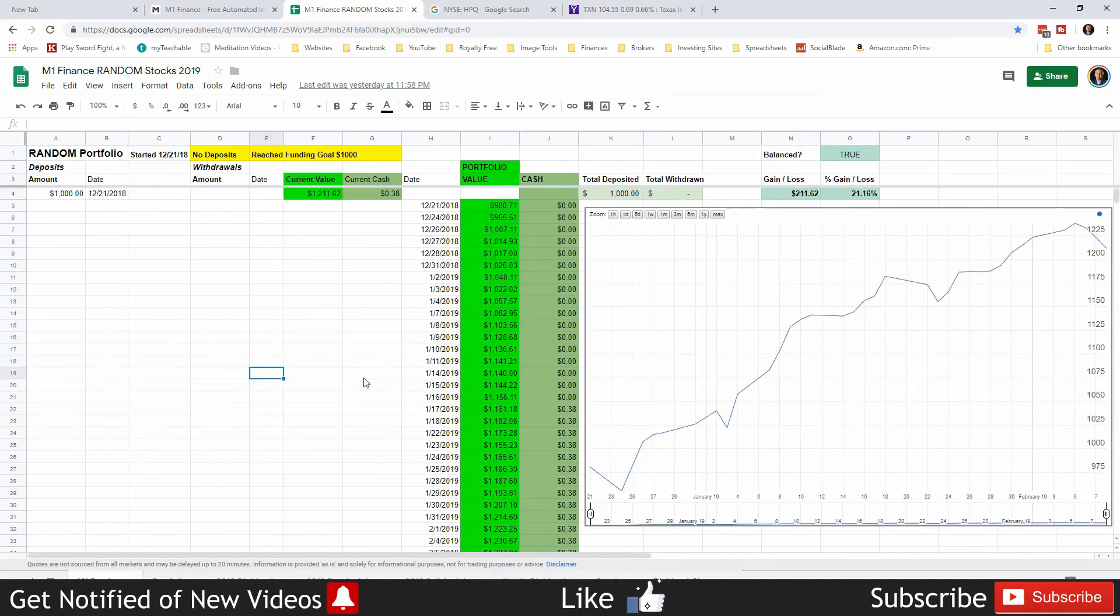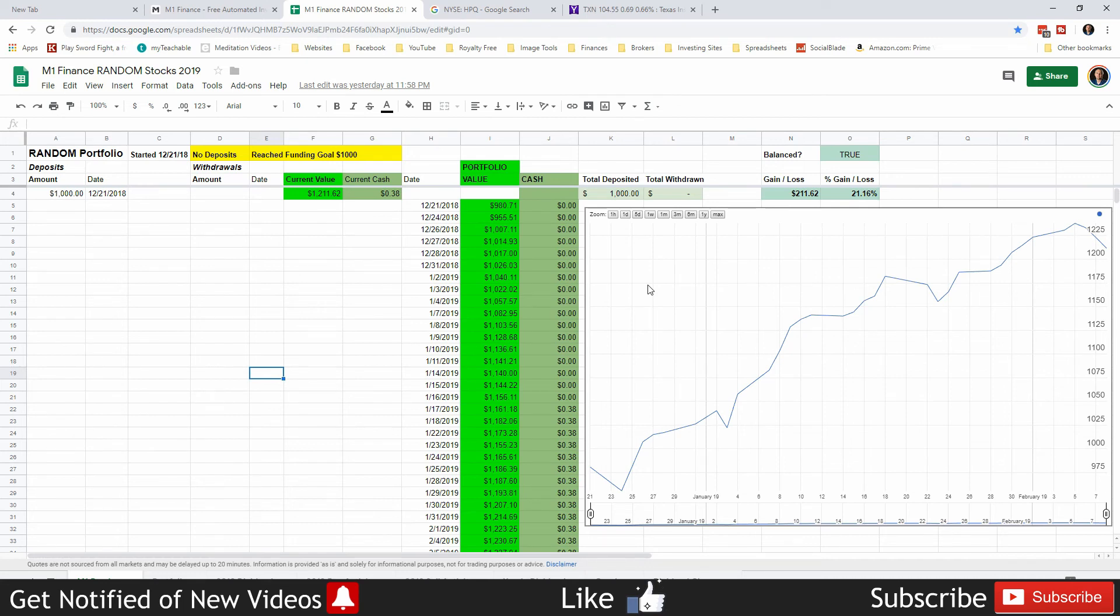This one just happens to be in the random portfolio. As usual, this is a very short and sweet update because there's no activity. It's just the activity of the market and how the market treats my portfolio of random stocks. That's it, that's all I got guys. I'll see you in the next video.